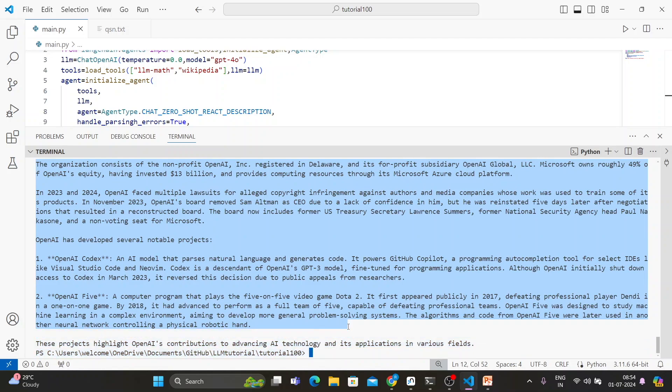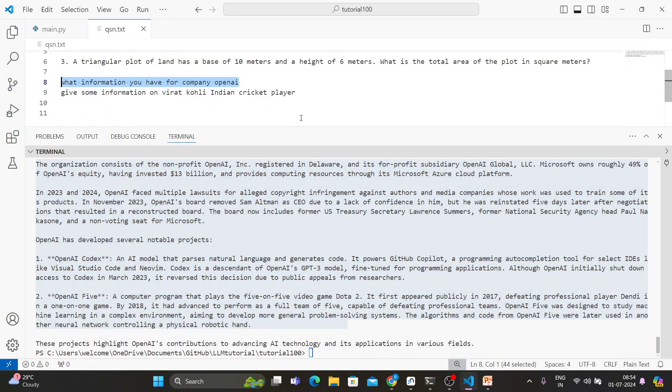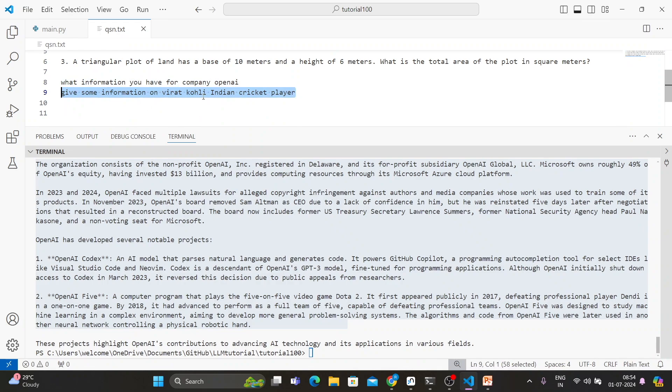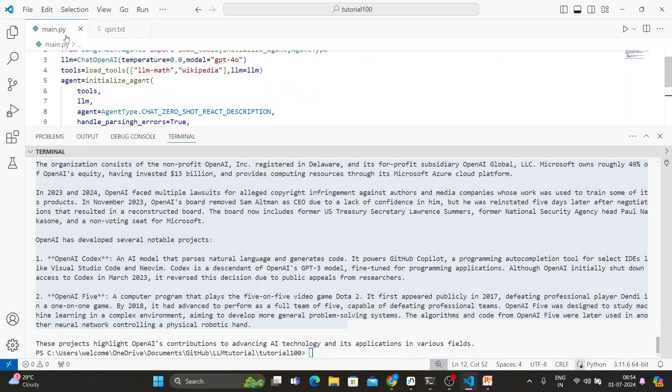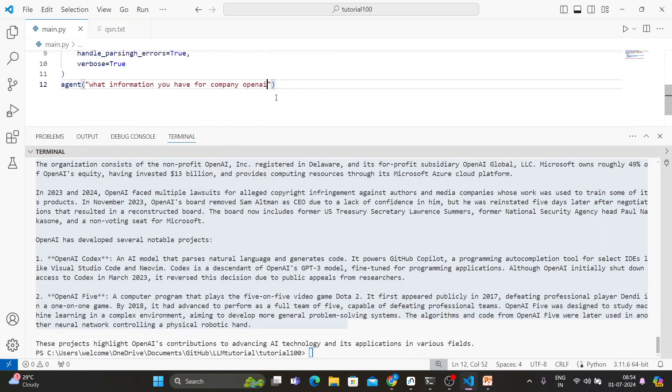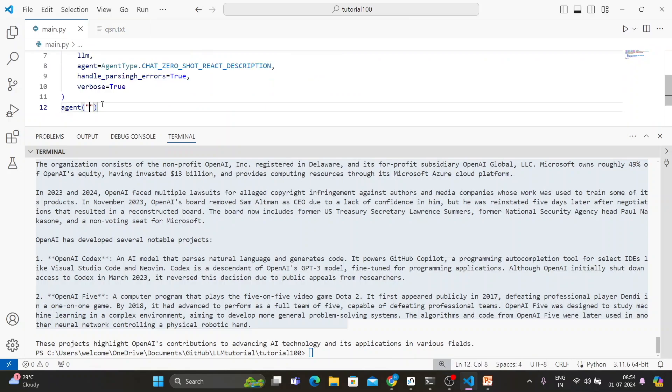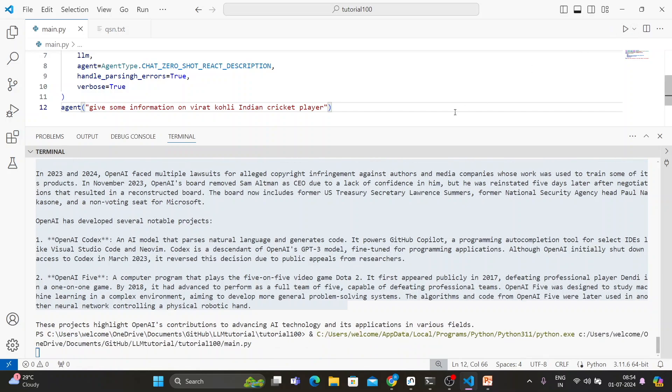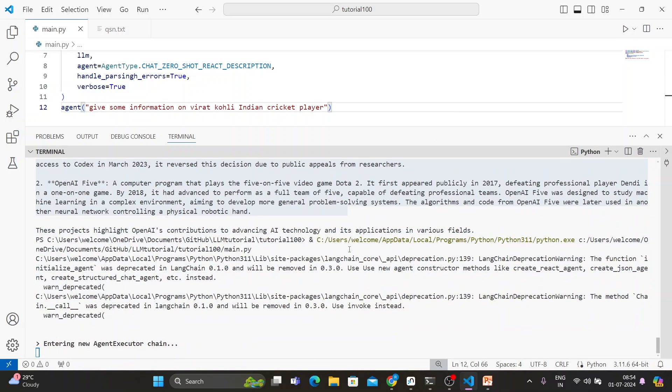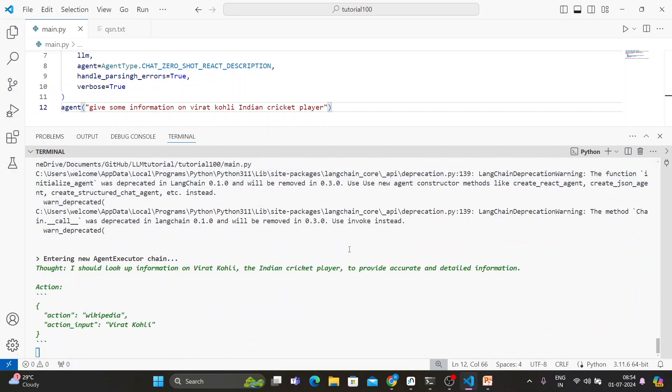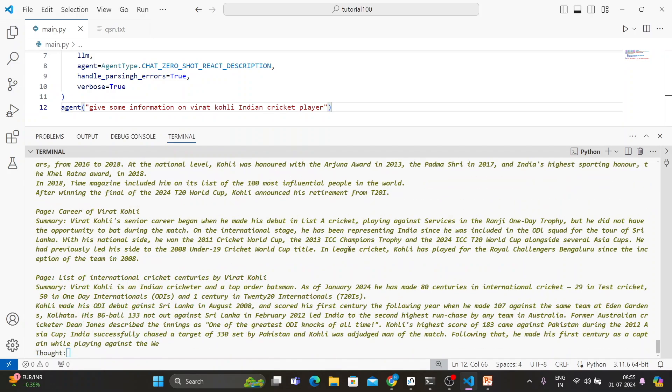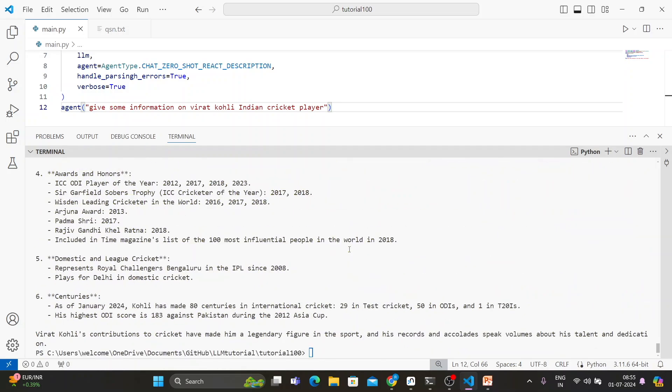So let's ask another question. Give some information on the Wikipedia tool. It is getting some information from Wikipedia and after it is giving so much information from the Wikipedia tool.